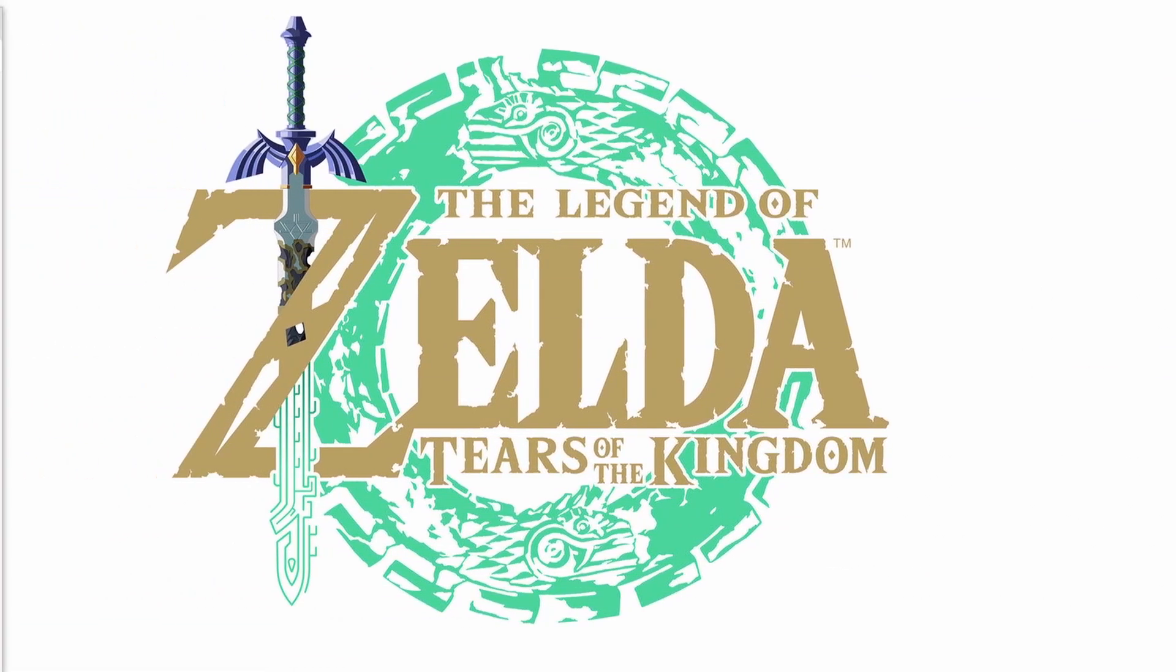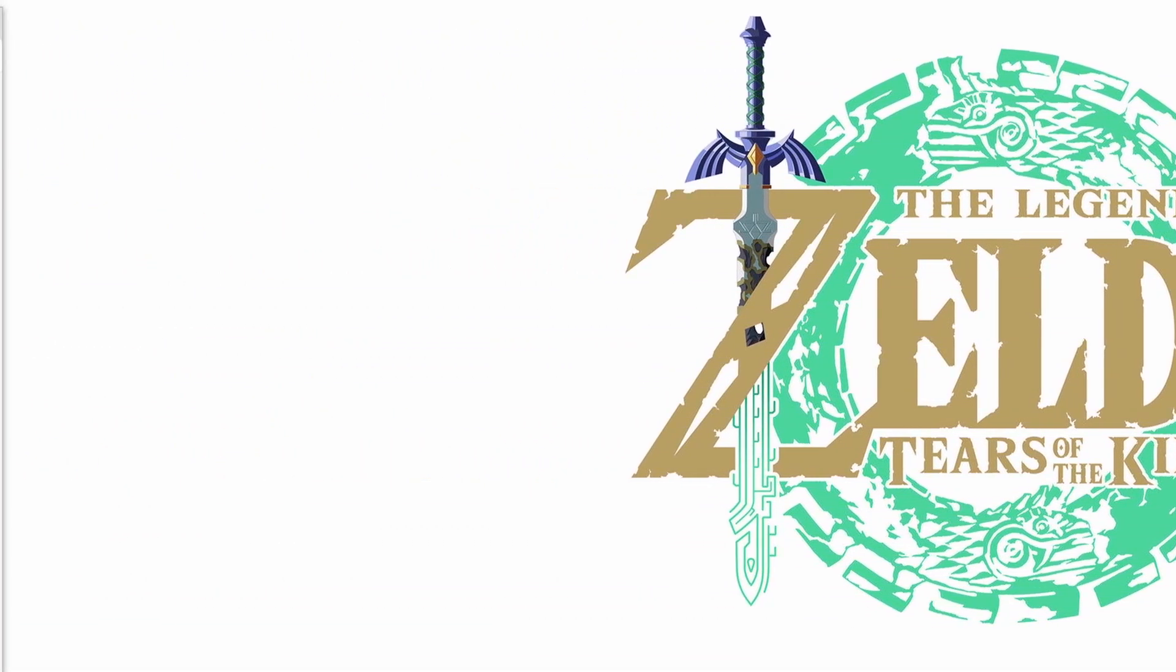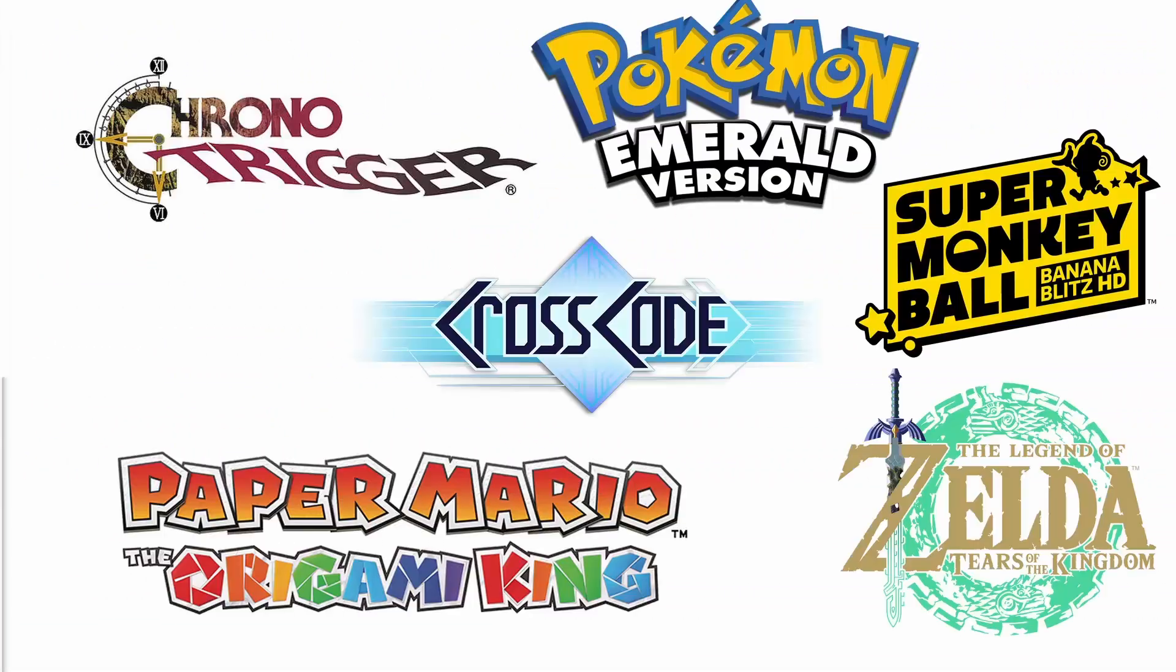I still haven't beat Tears of the Kingdom. I'm being forced to give up my gamer license. As you can see from that list, I'm trying to add more variety to the channel.